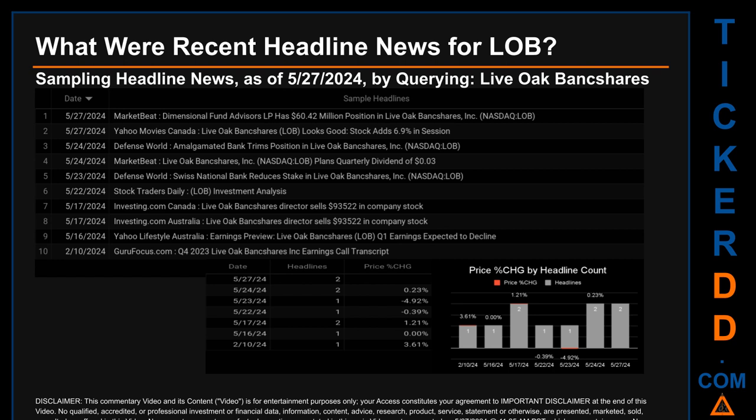LOB plans a quarterly dividend of 3 cents. Then, for the third day with the most discovered headlines, on Friday May 17th, 2024: Investing.com Canada and Investing.com Australia both published the headline: 'Live Oak Bank Shares director sells $93,522 in company stock.' Correlated or not, as it happened, the stock price for LOB on those publication dates respectively saw a jump of 0.23% along with a jump of 1.21% when comparing the day's opening versus closing price. The latest publication date of Monday May 27th, 2024 was actually the day with the highest percentage change in price — it saw a price jump of 3.61%.